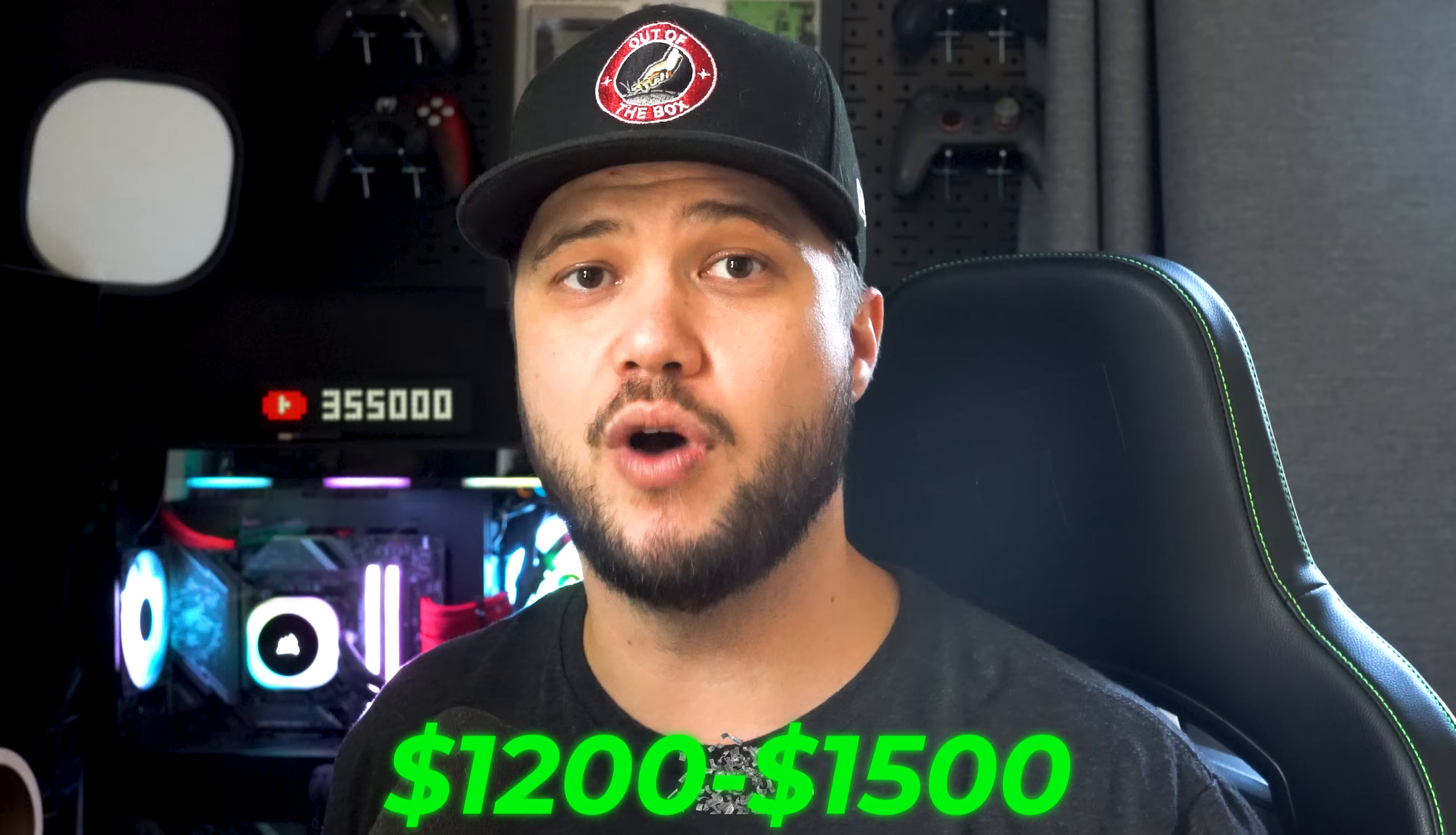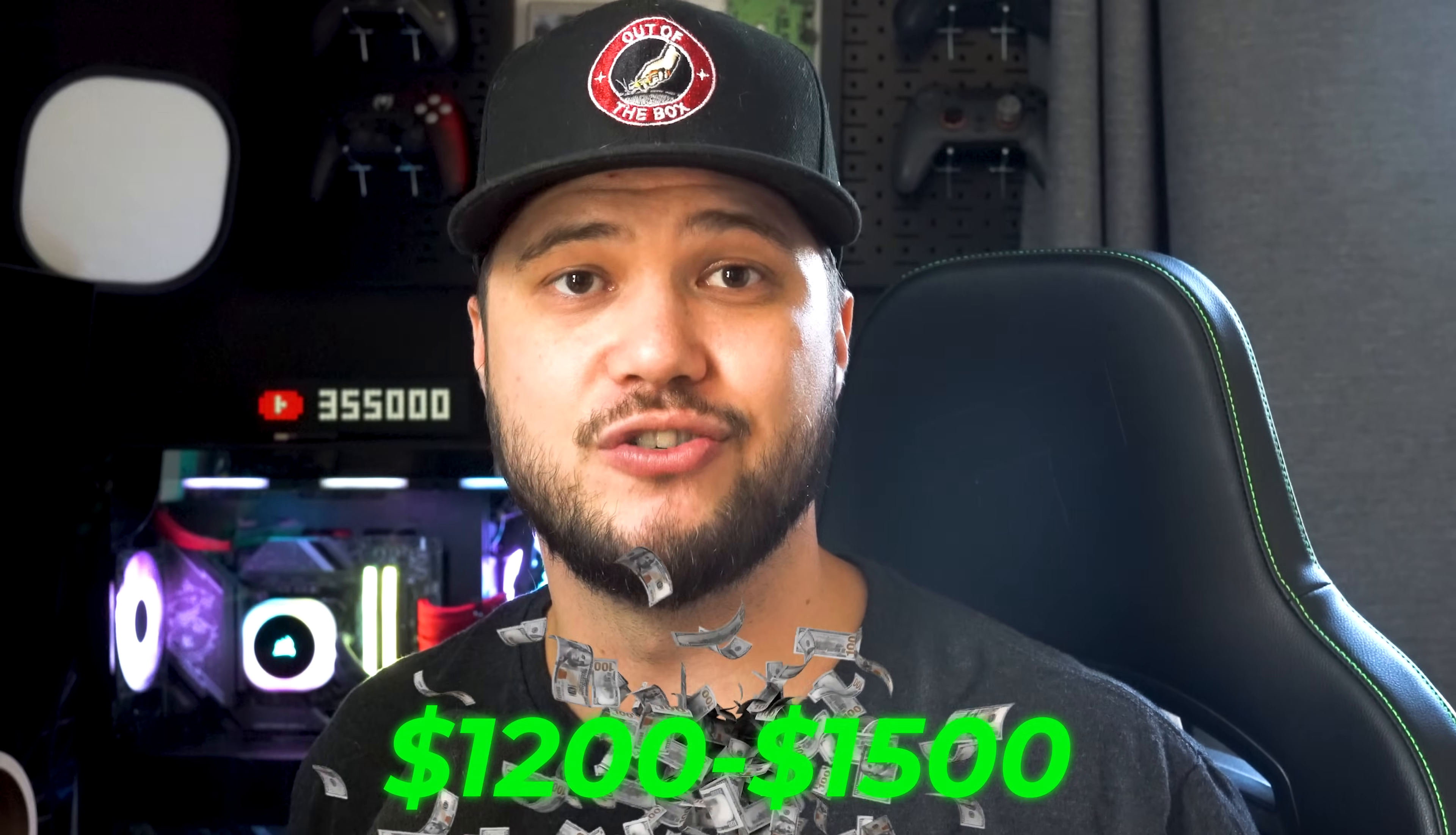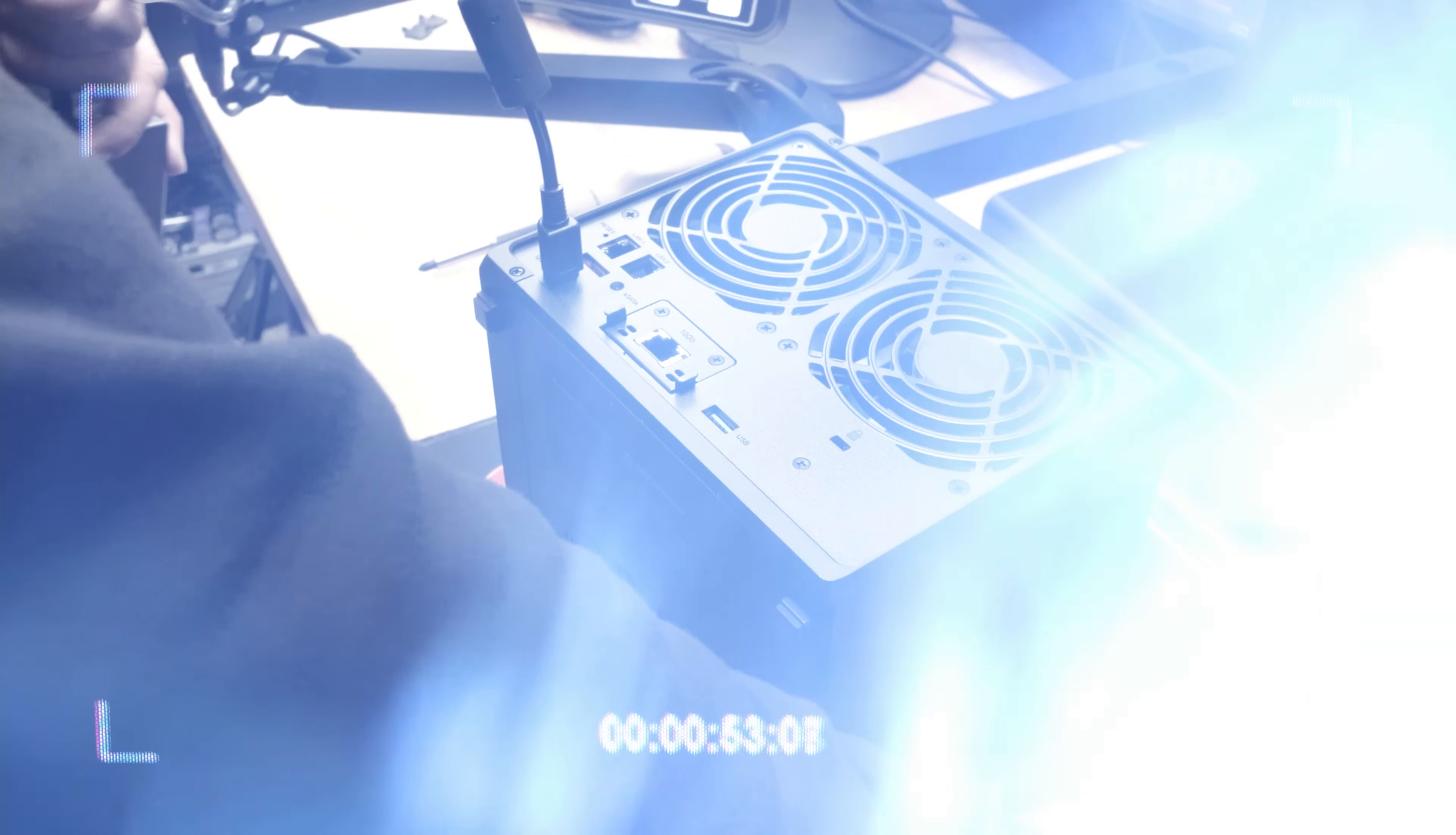If I had to pick my least favorite part about upgrading to the Synology NAS, it's probably just the startup cost to get everything going for the setup. Like I have, it's going to run you between $1,200 and $1,500. And even though I was paying a really high monthly bill with Google Drive, and that was going to catch up to that $1,500 very quickly, it's still an upfront investment.